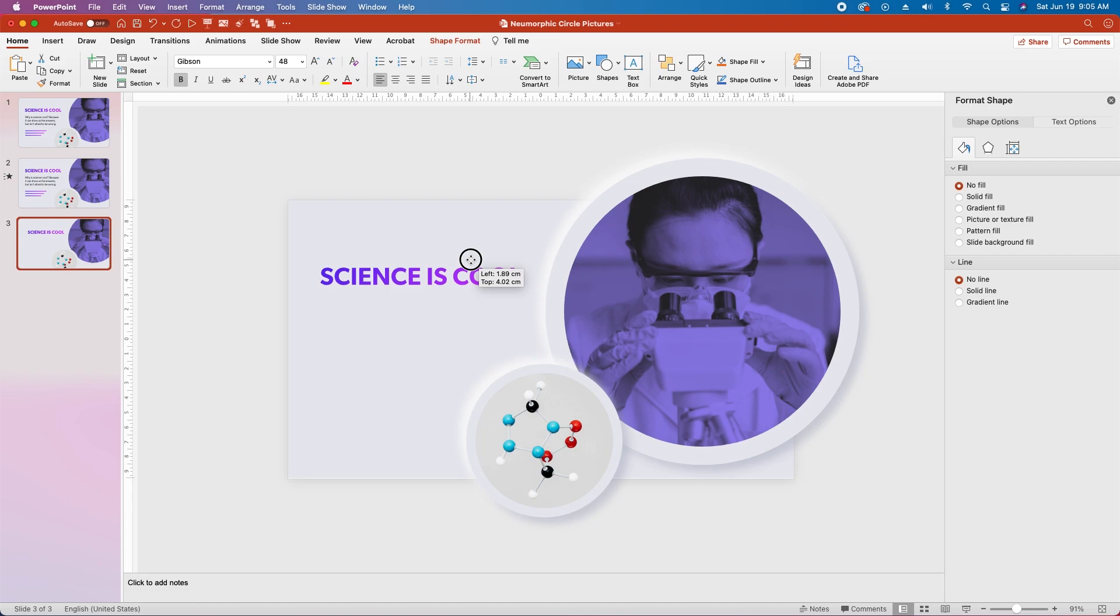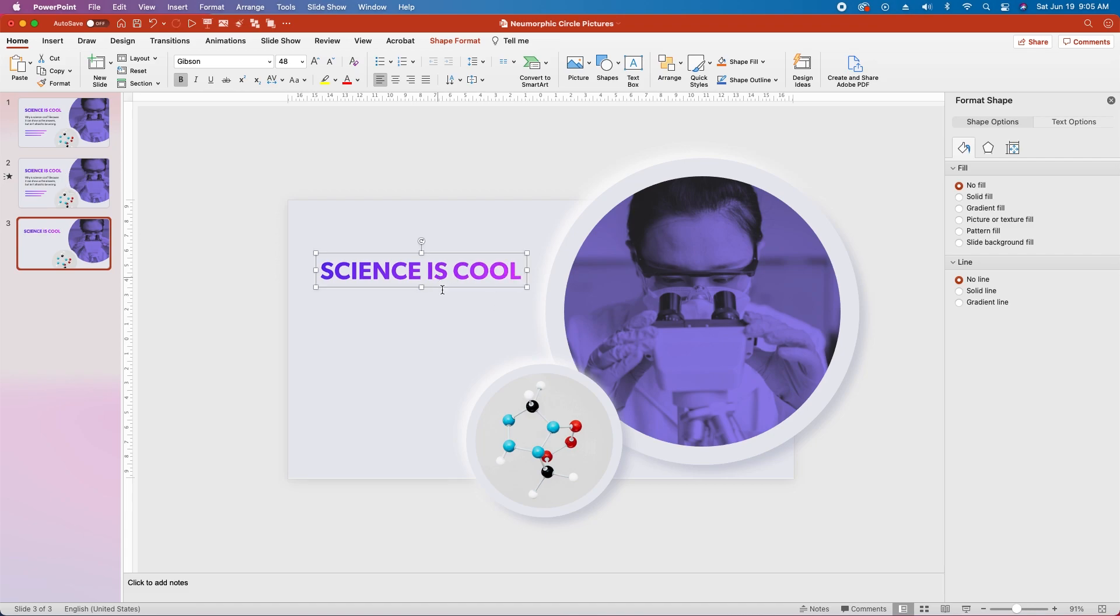Next, just position the text box about where you want it, and no worries, you can adjust this again later if you need to.